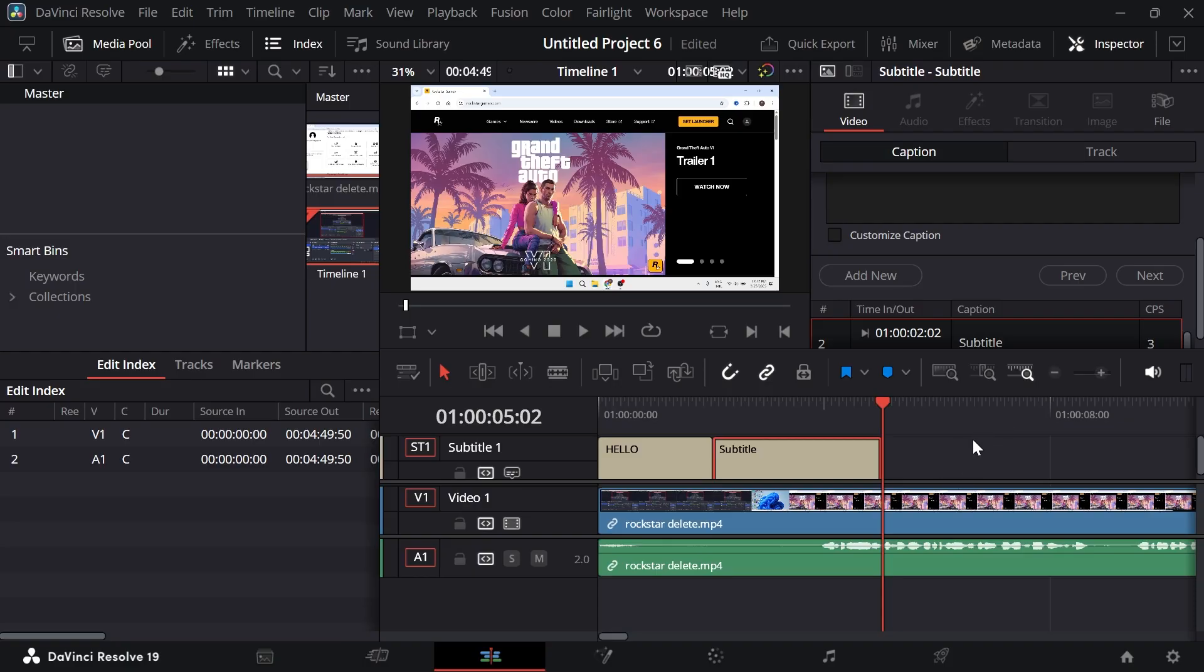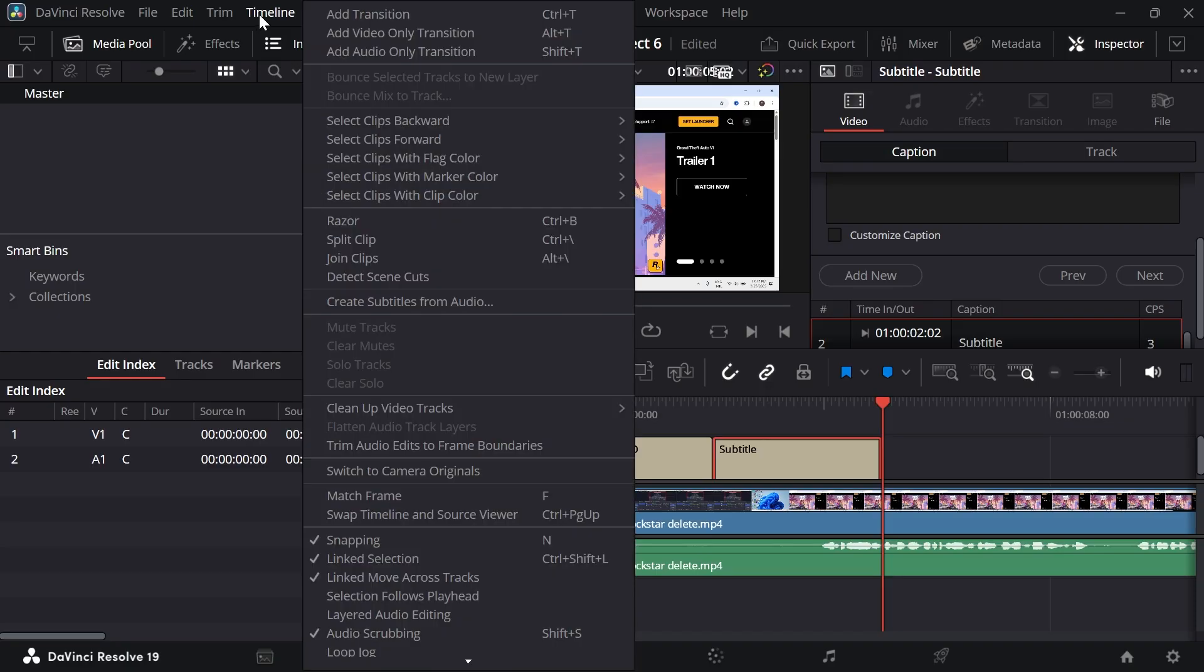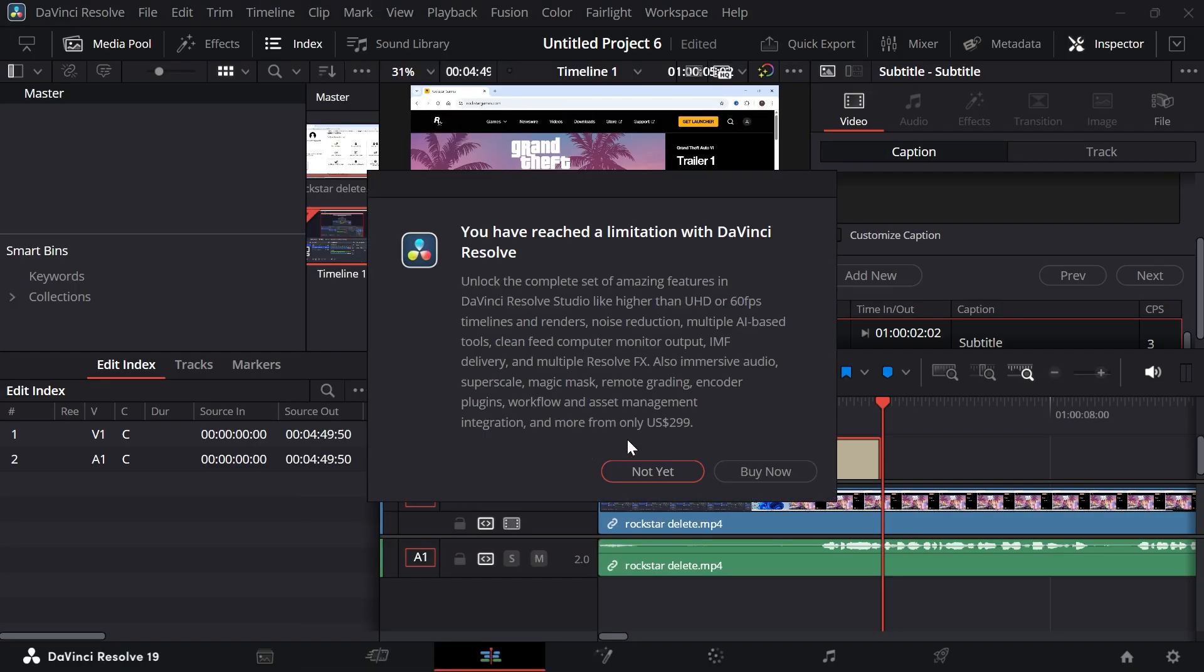Now, another way you could do this is by automatically generating subtitles. And you can do this by clicking on Timeline in the top navigation and selecting Create Subtitles from Audio and that will automatically generate subtitles for your video. But just bear in mind that you do have to have the pro version in order to be able to use this feature.